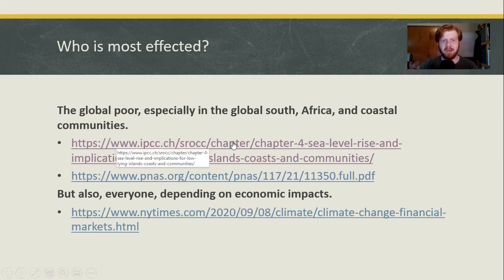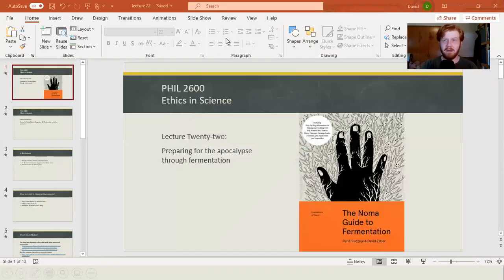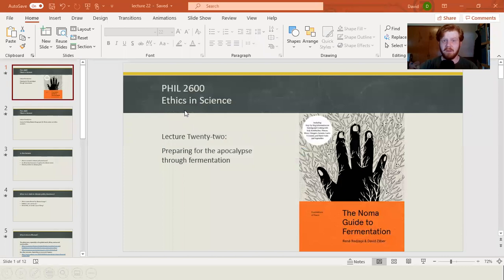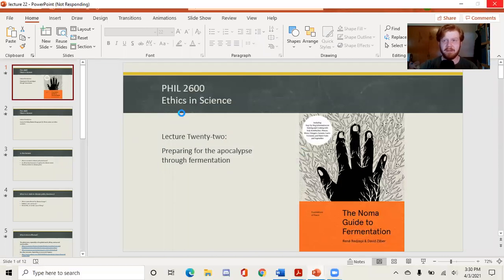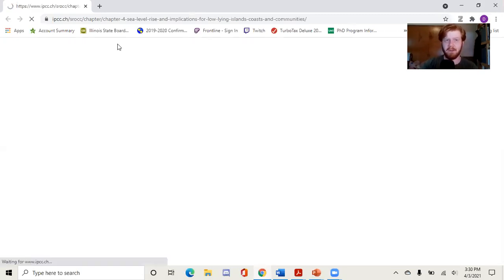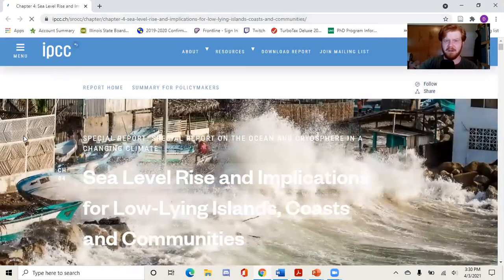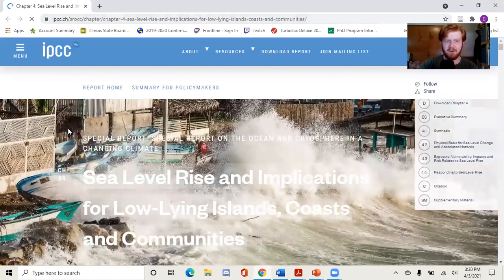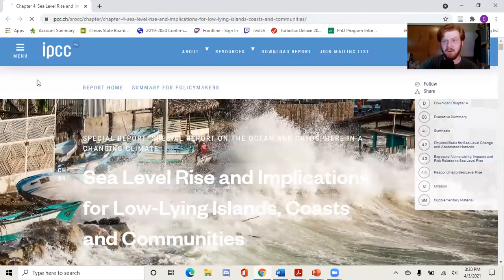Let's open up this link from the IPCC, which is one of the largest international bodies on climate change. This is the link that is not opening as well, so we might not spend as much time with it. They have a lot of images on here and my internet's not doing great today. This is part of one of their special reports — they do a lot of these. We'll try to go down to their executive summary just as soon as it loads.